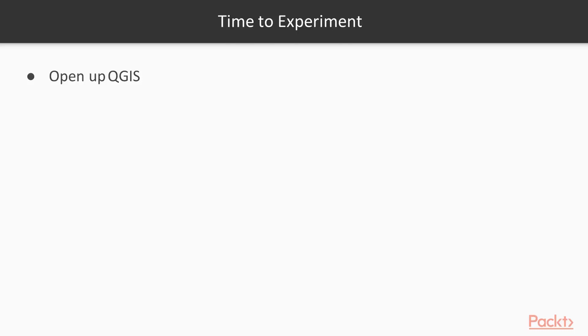Now it's time to experiment. Let's open up QGIS and open the video one project file.